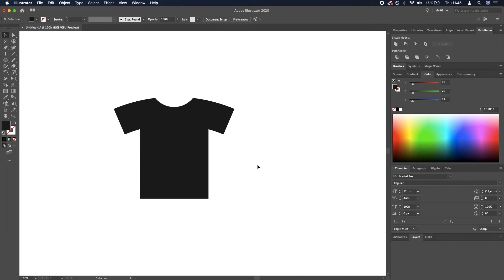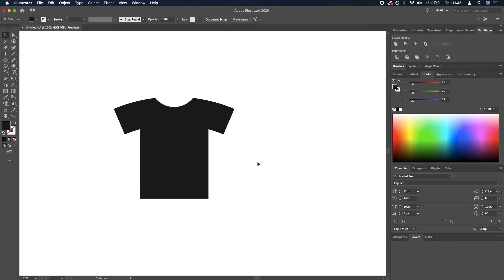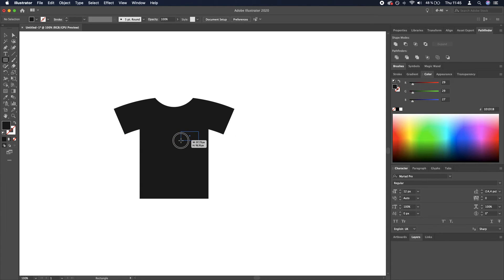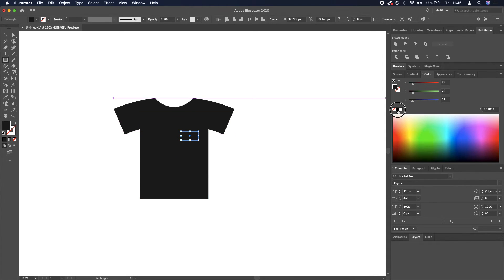What we need to do now is create the pocket. Again, go over to the rectangle tool, create a small rectangle, let's make it white.